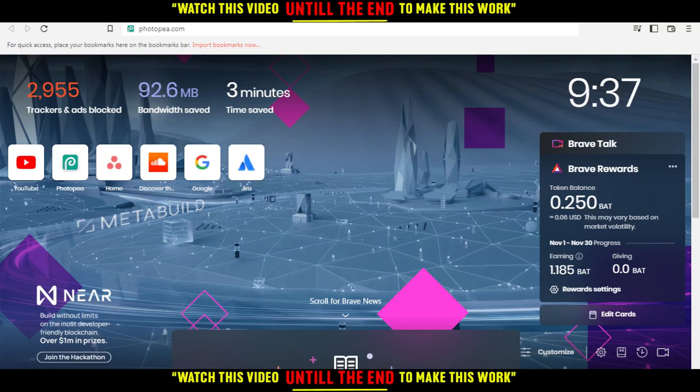In my case I'm using Brave, but you can use any other browser such as Google Chrome or any other browser that works for you.